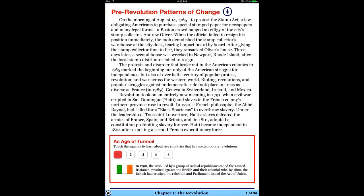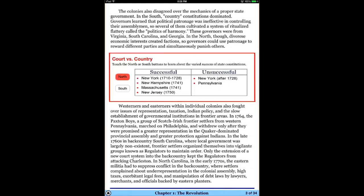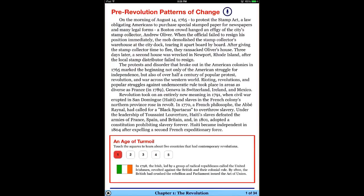I'm going to begin by just tapping through, and you'll see that it is simply just an interactive textbook. The thing that makes it kind of neat is that it has all these interactive pieces.